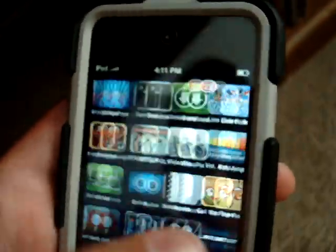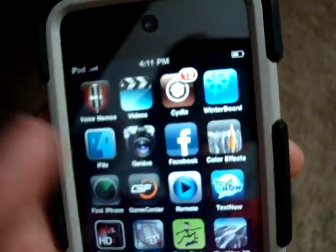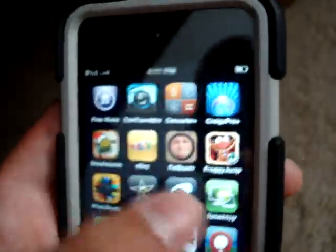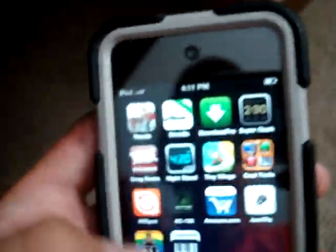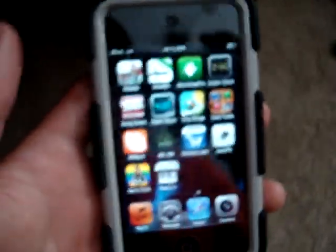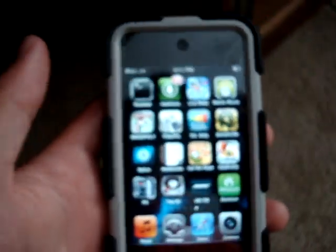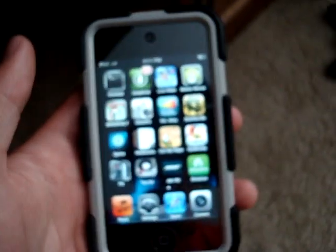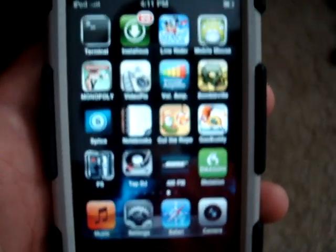I didn't finish downloading it, so it shouldn't be on here yet. But once it's finished — it says it's 5 minutes and 20-something seconds — it'll be on here. And that's how you use Install0us to get free apps. See you next time.